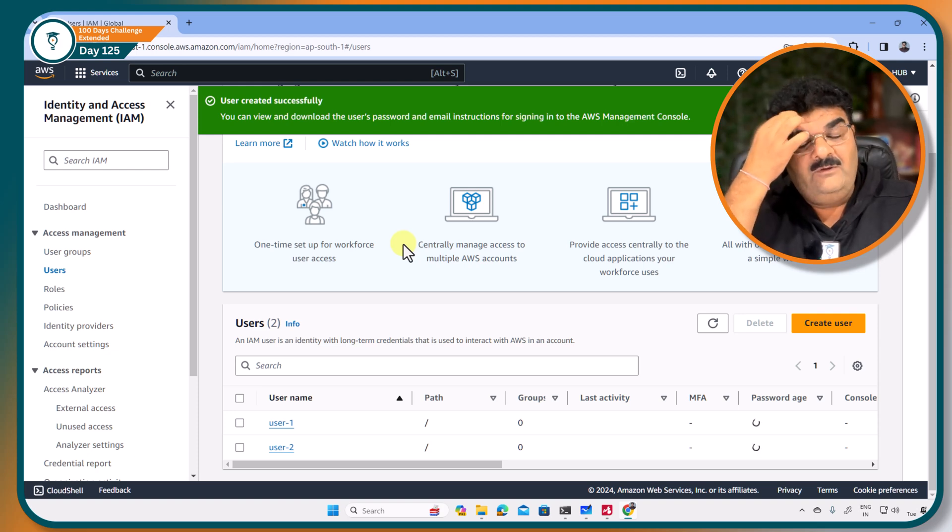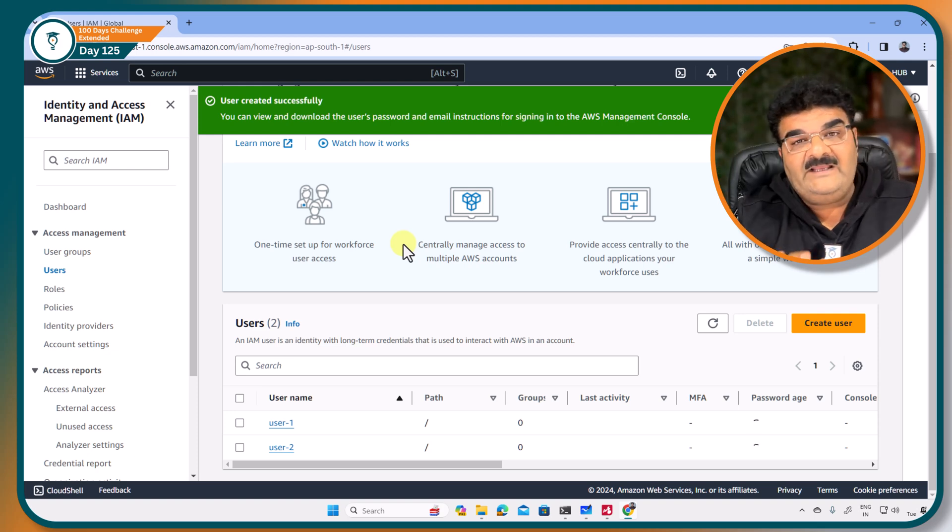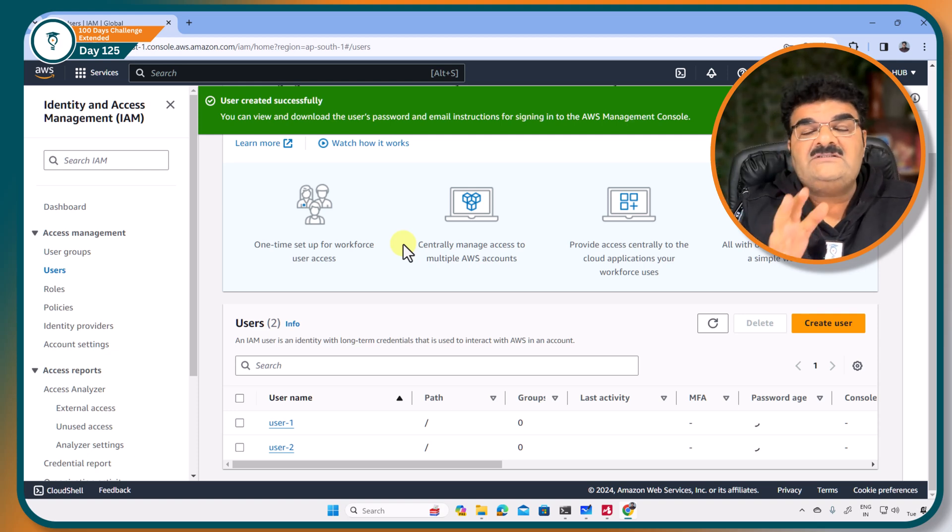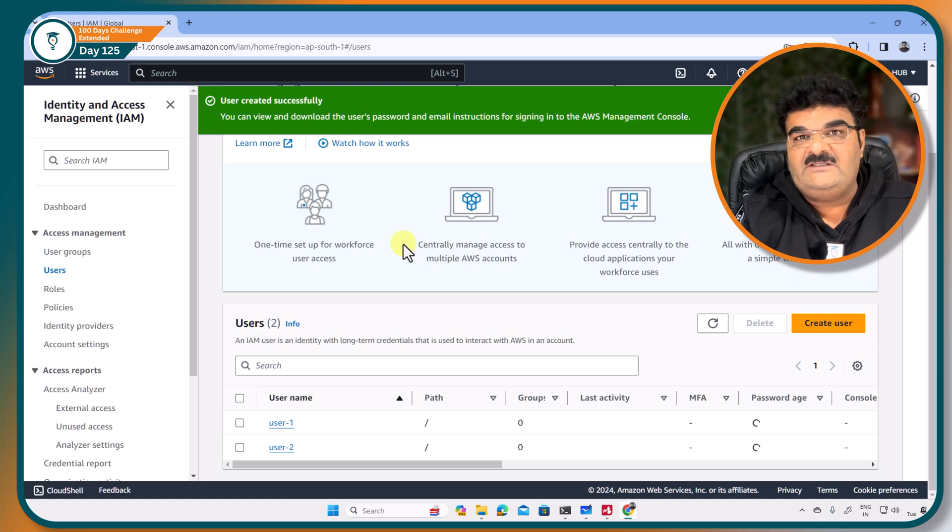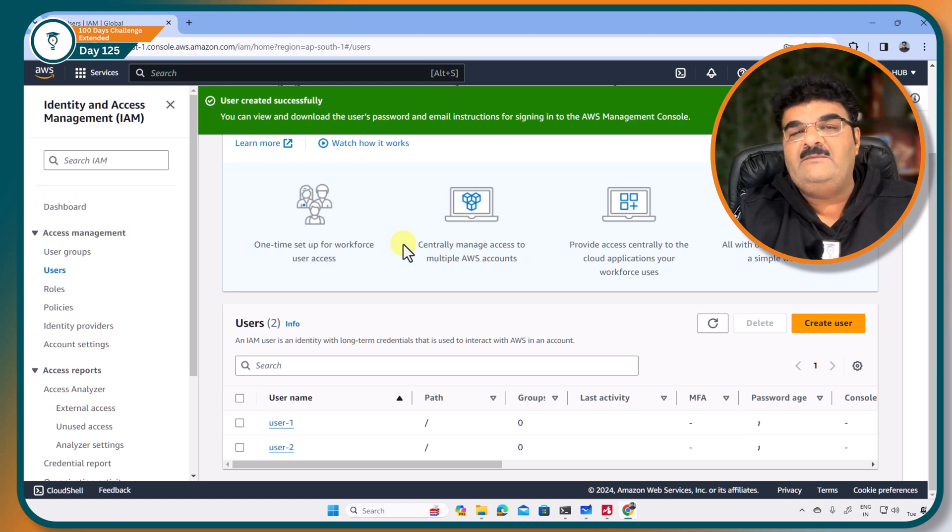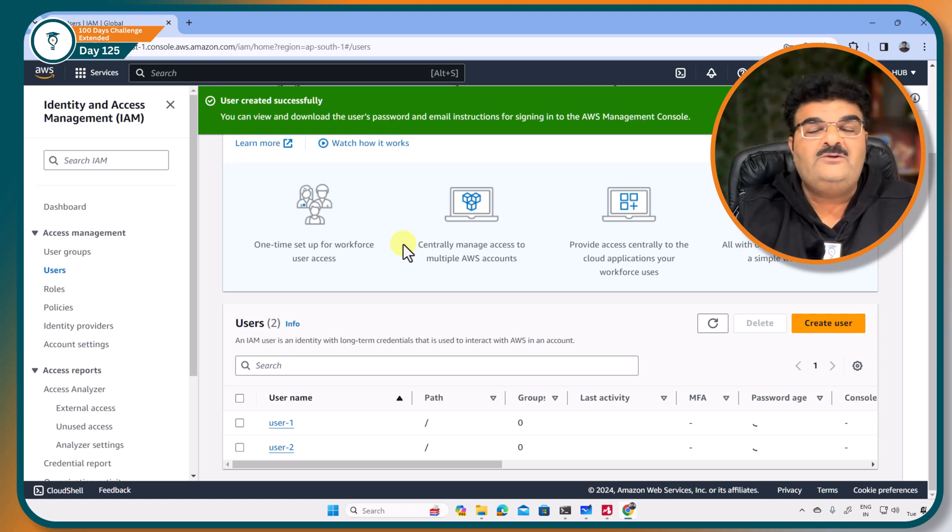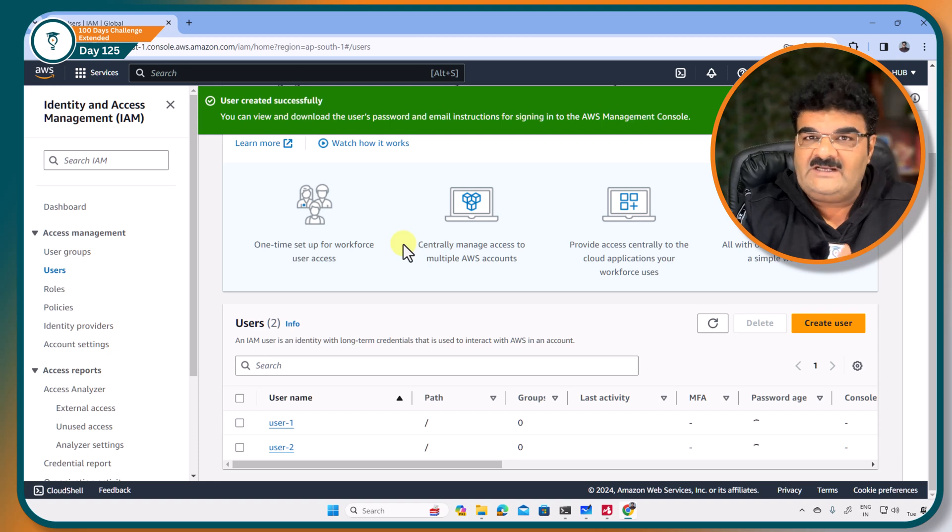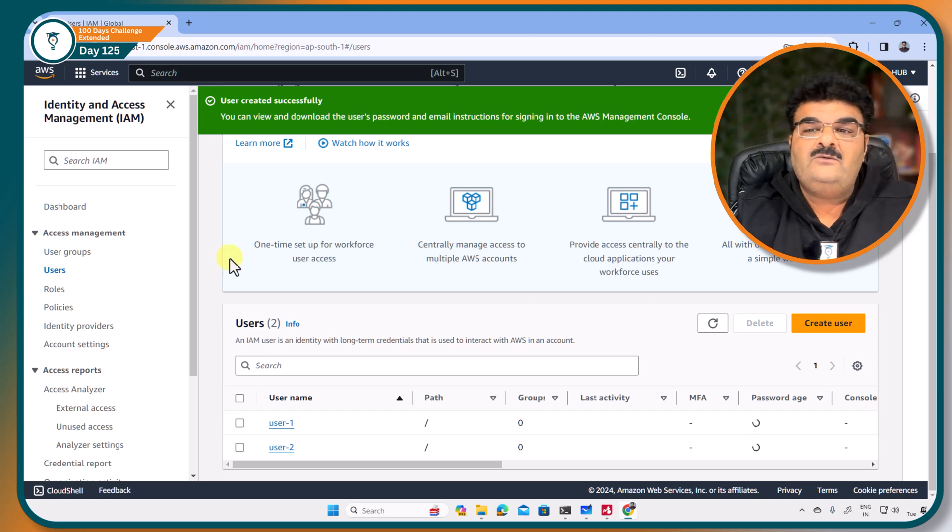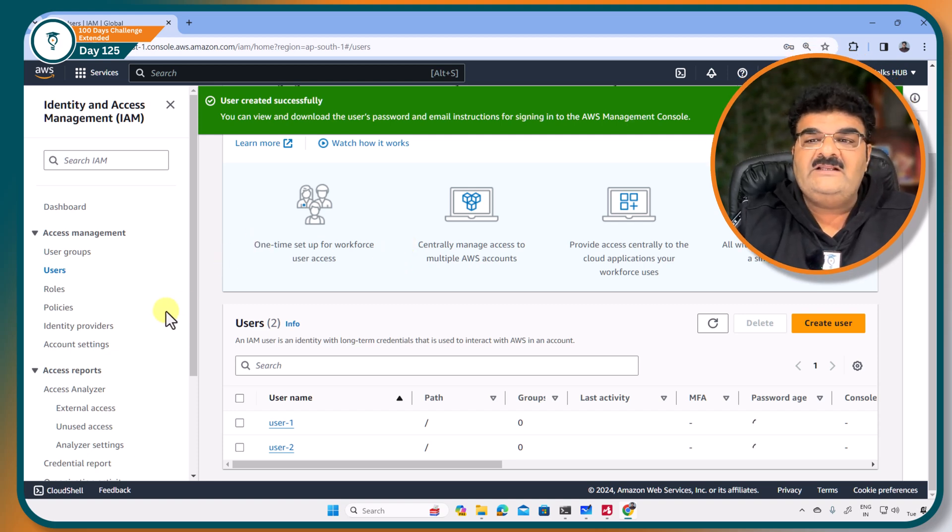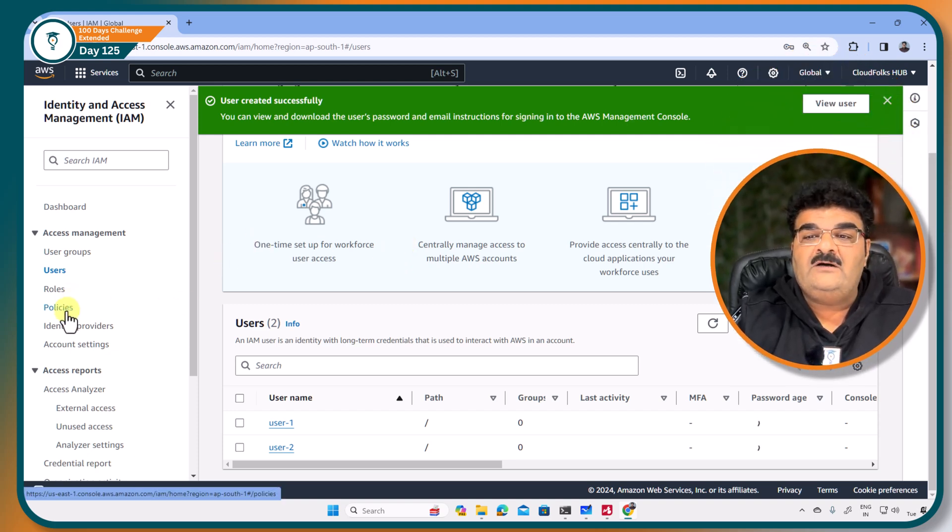Now I can attach the same policy—it can be AWS managed policy or customer managed policy—to these two users. Right, so let's do one thing. Let's go to the policies.